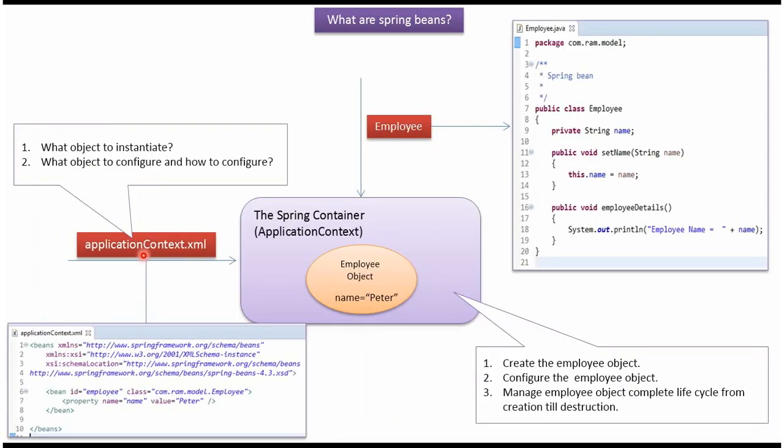What object to instantiate, what object to configure and how to configure—this information will be there in the Spring configuration file. In this case, employee object should be created and the name property of employee object should be set as Peter.